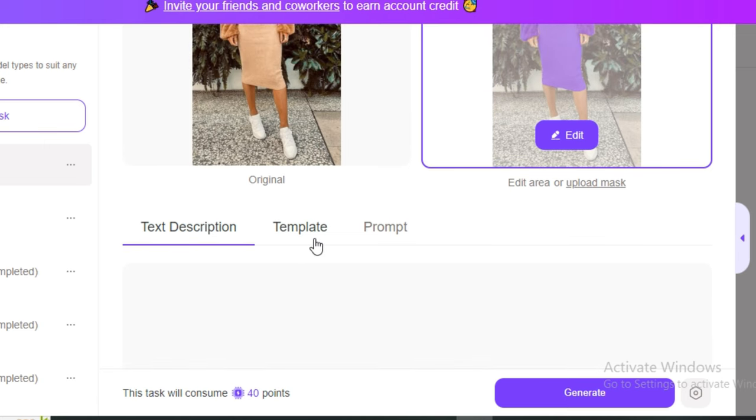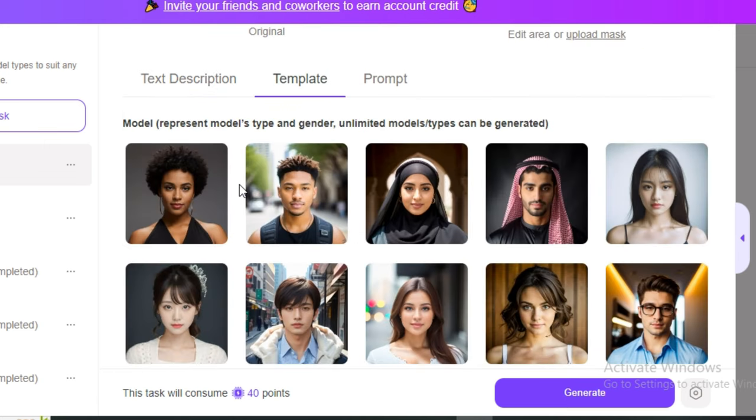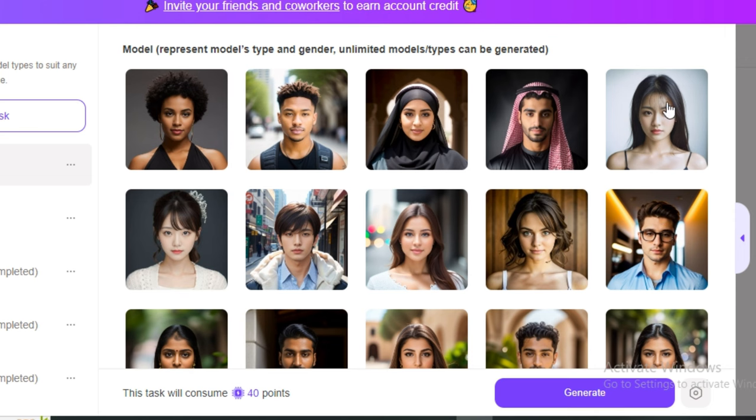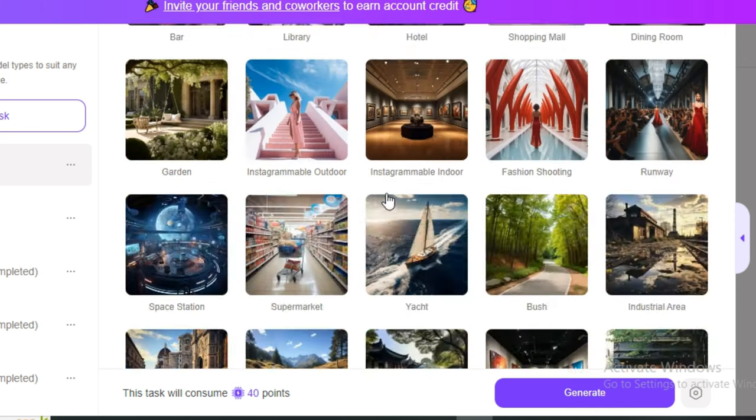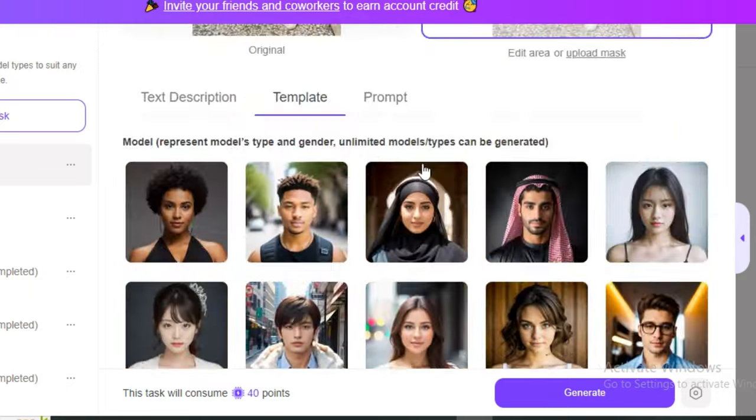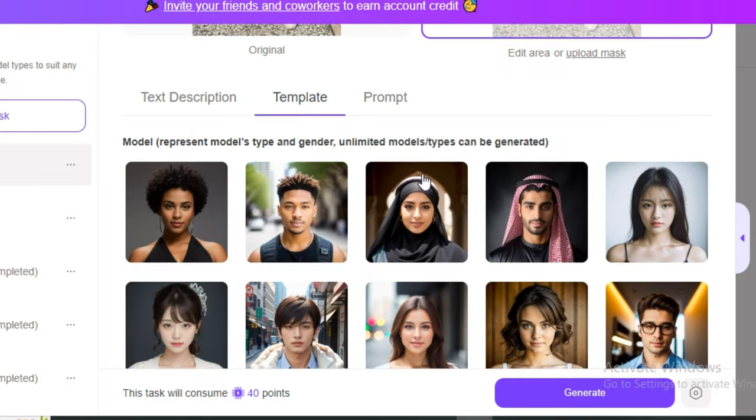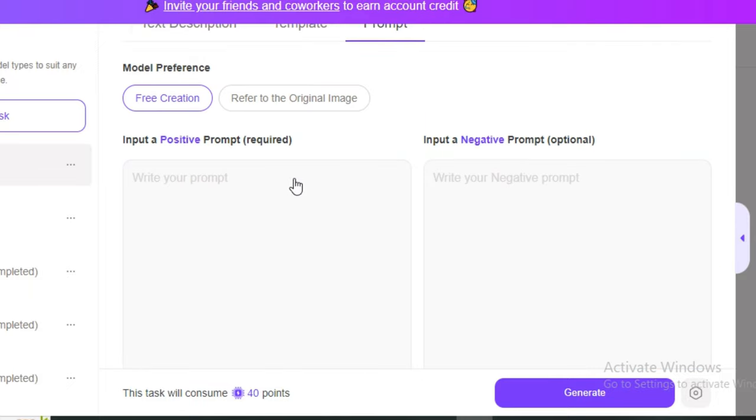Then we have the templates option. Inside the template option, these are some pre-generated models. You can select pre-generated models and then you can even select the locations. These are pre-generated locations. If you want to go with this one, it all depends on you.